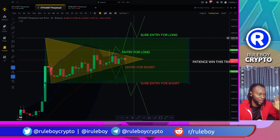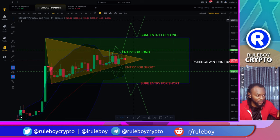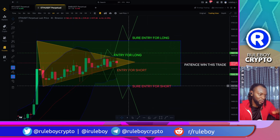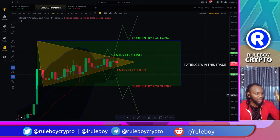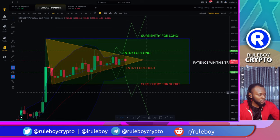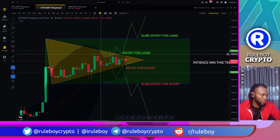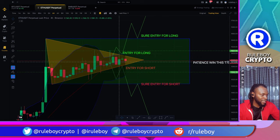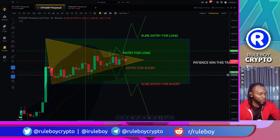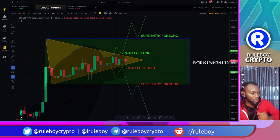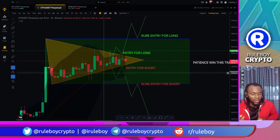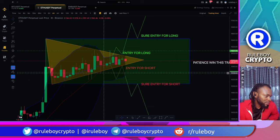Once it breaks up, we are sure for a long — so wait for the retest before entering. Remember this Ethereum pattern: you just have to be patient. People lose most often right inside this box. You know how many millions of dollars have been lost here? That's why you have to be careful. This is not the time to scalp if you cannot scalp — just stay out from scalping.